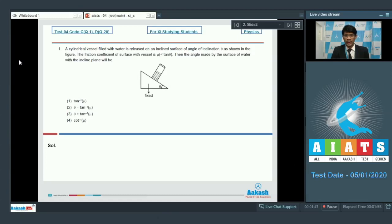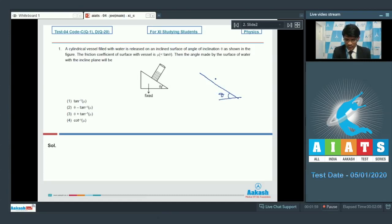So we will try to figure out what the effective field is with respect to the container. First, it is very obvious that there is the gravitational field. I will resolve it into two components: one along this direction, that is g cos theta, and the other along this direction, that is g sin theta.